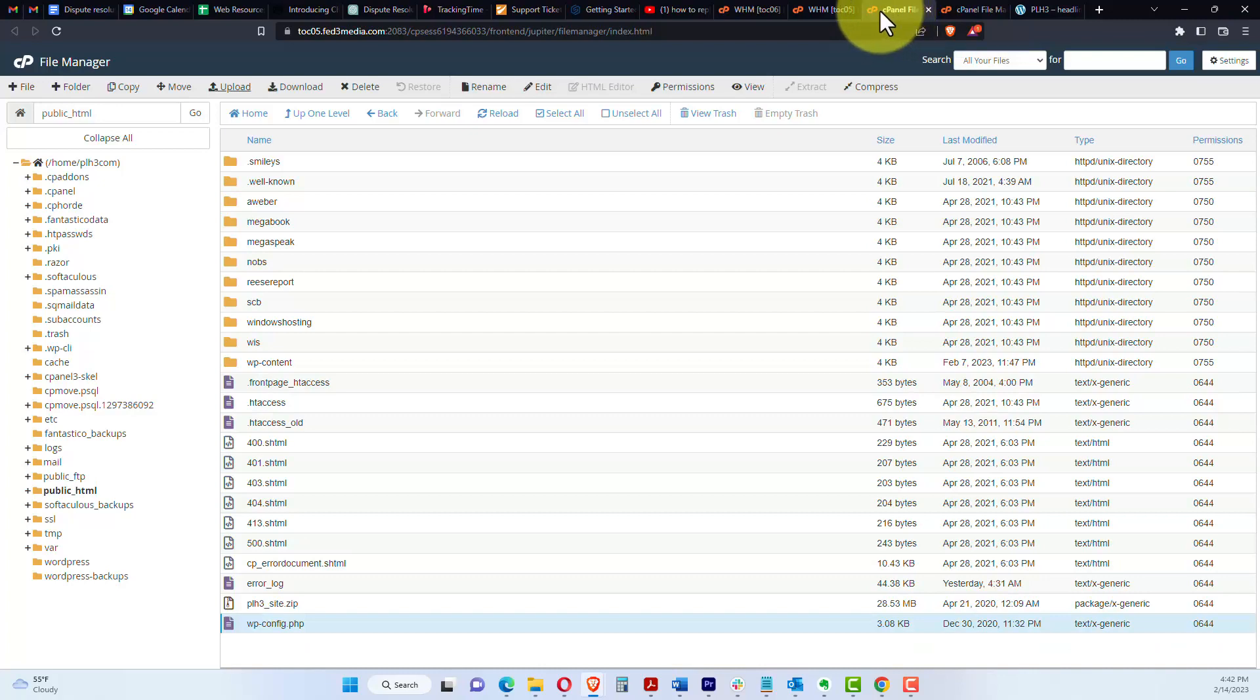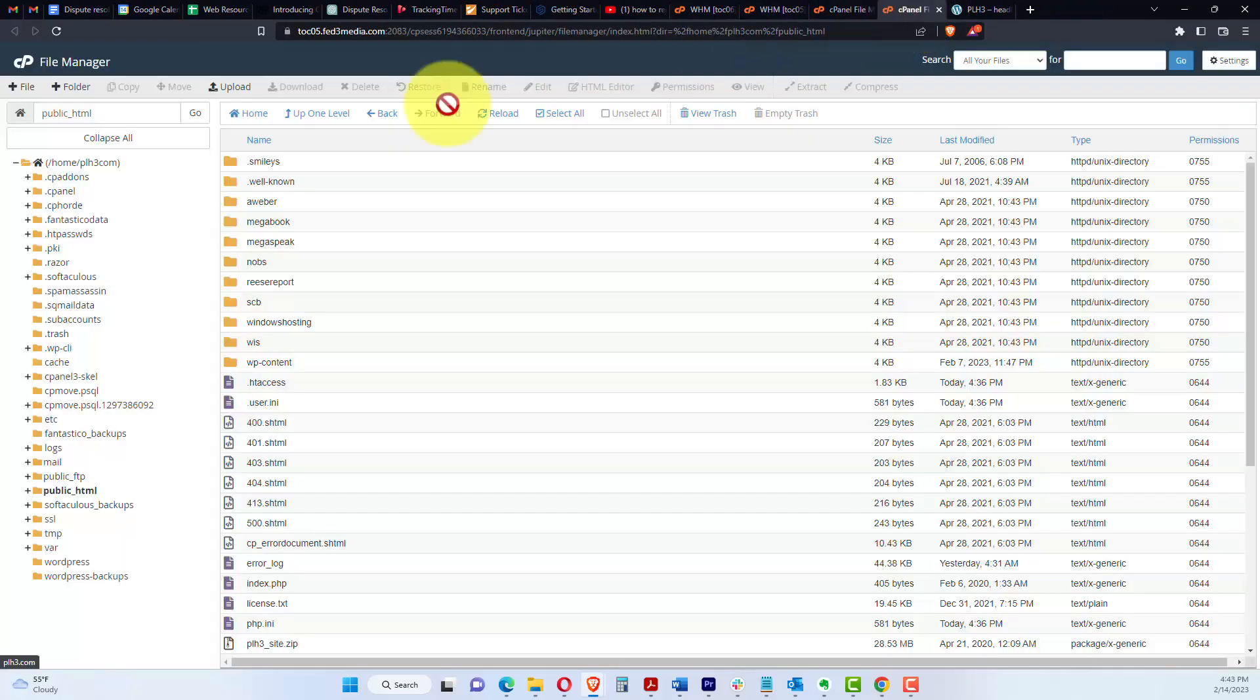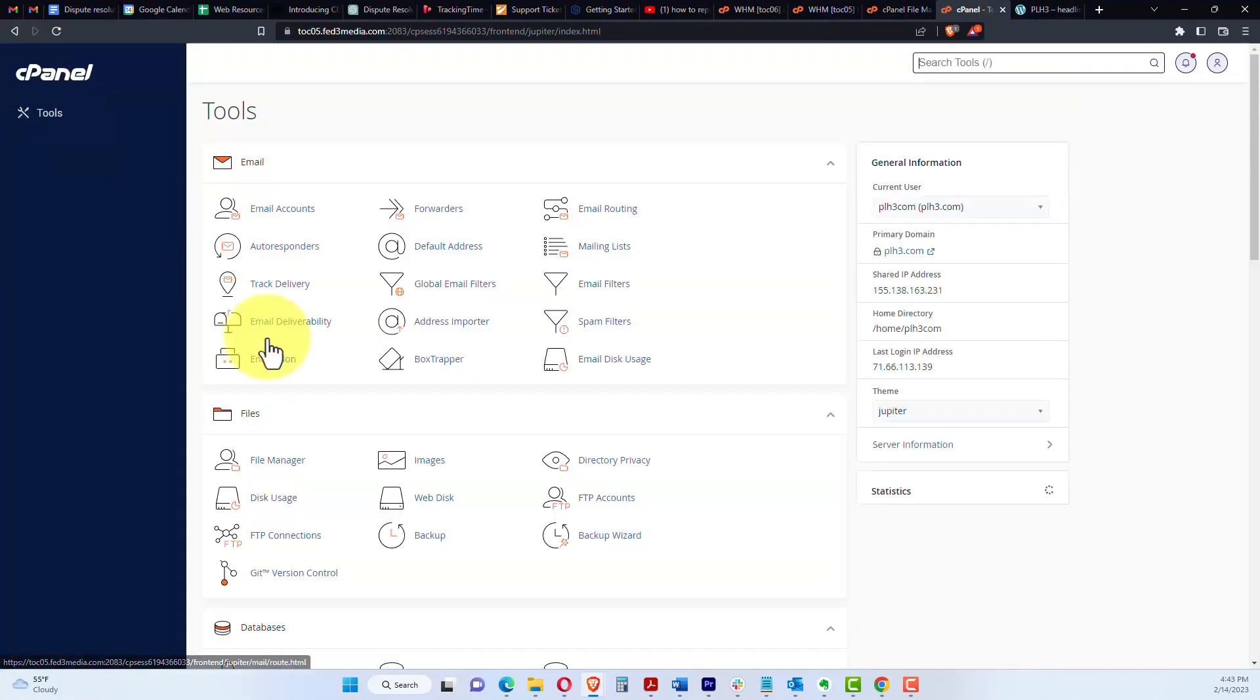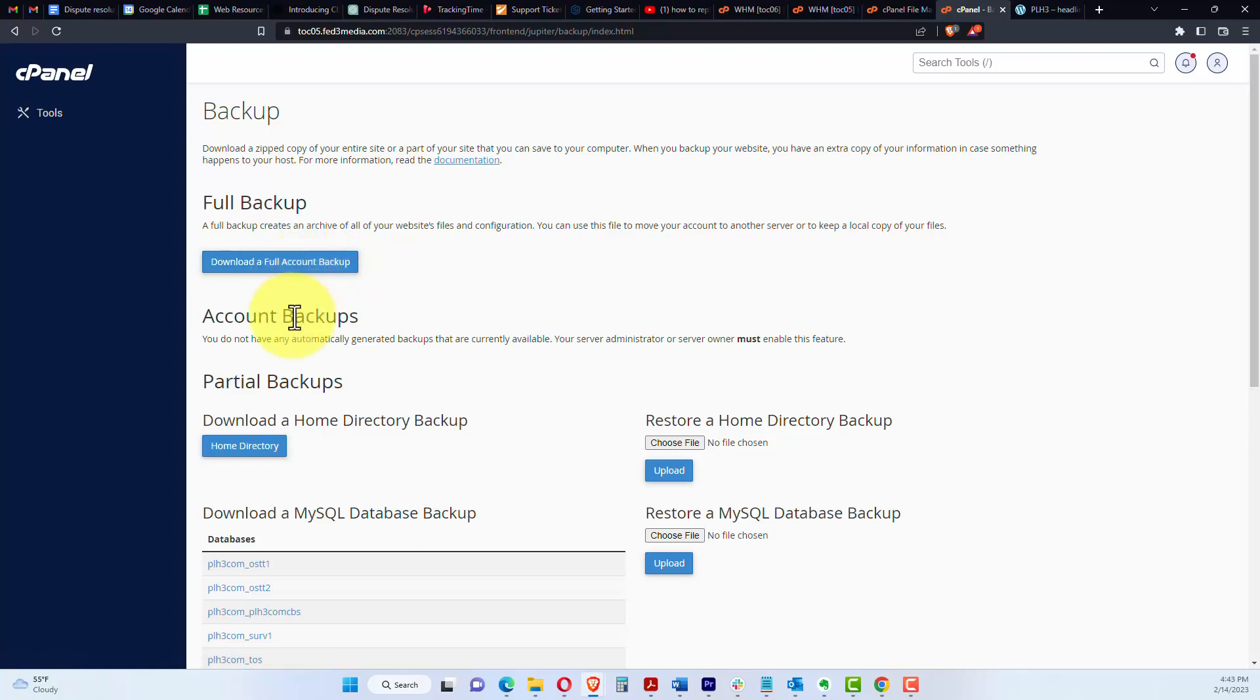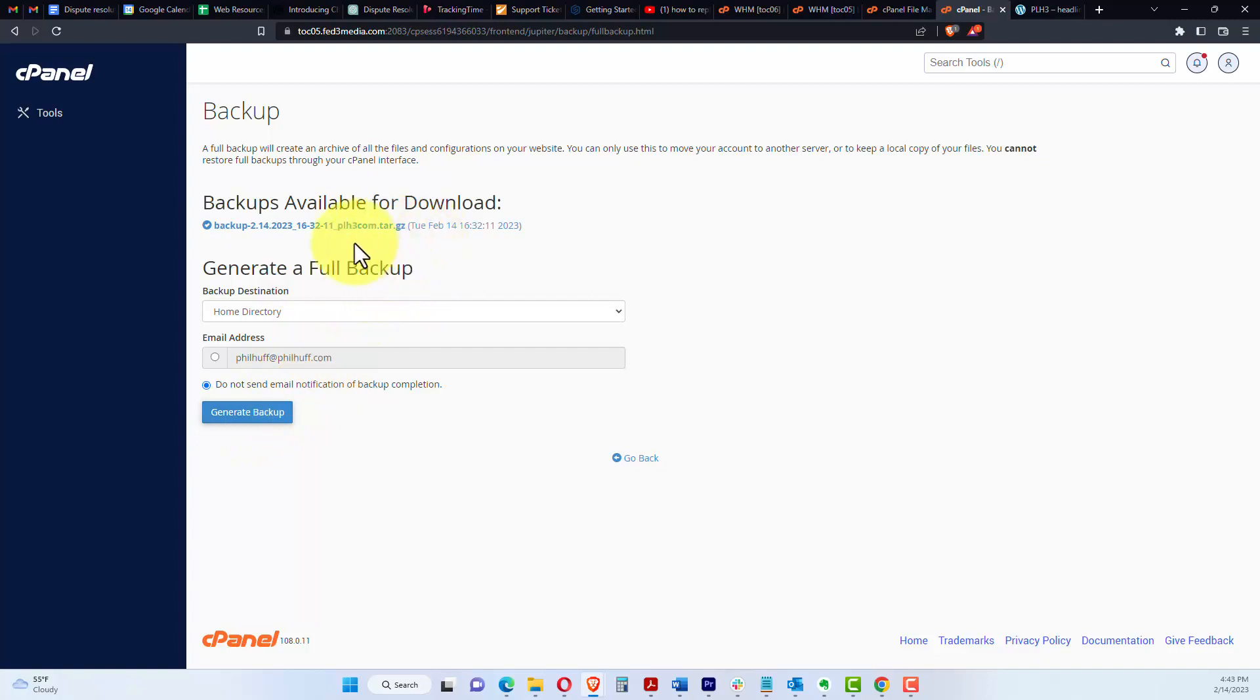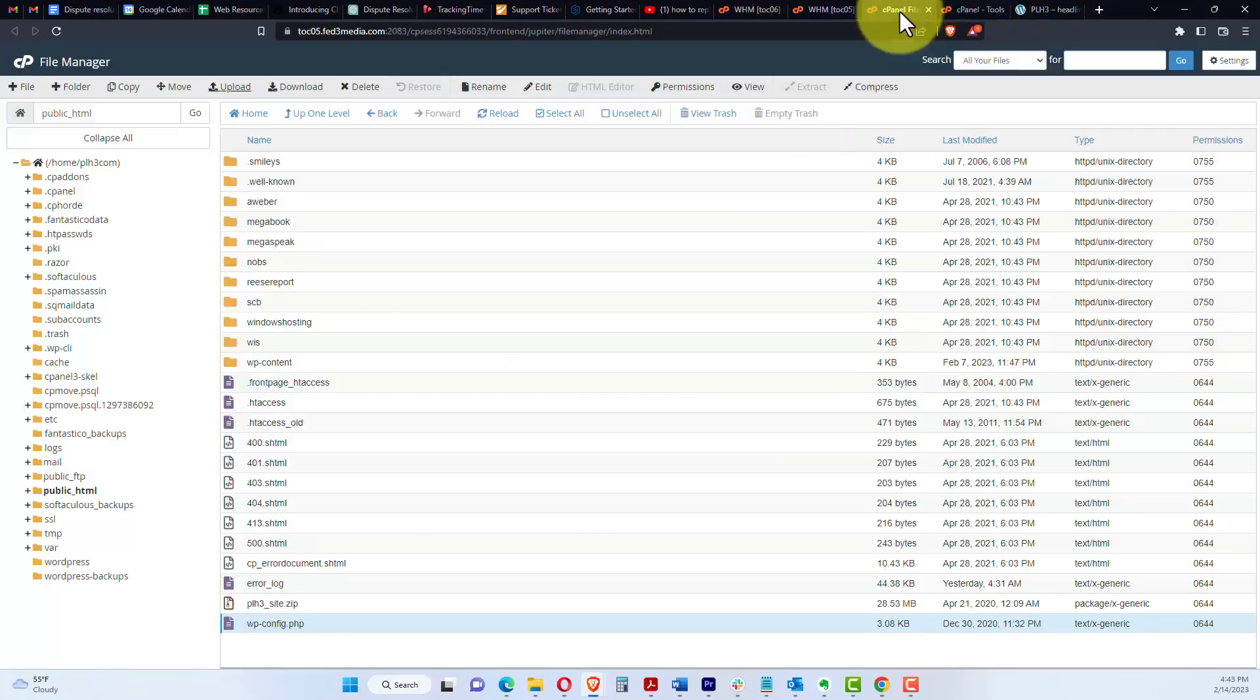You would want to go back into your cPanel account and go to backup right here, and download a full account backup. It'll ask you if you want a reminder, or I think you can actually click on do not send a backup, and it will send it here. It'll not send an email, but you can watch here and it'll show you when that's done. Obviously, I just recently did a backup already, but we don't have to worry about that. Let's go ahead and go back into our file manager.